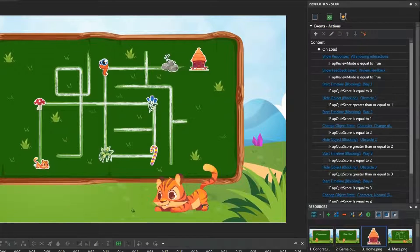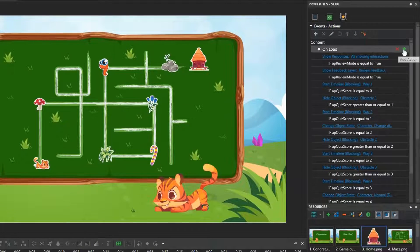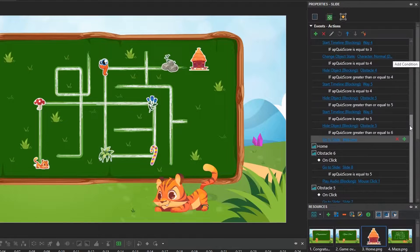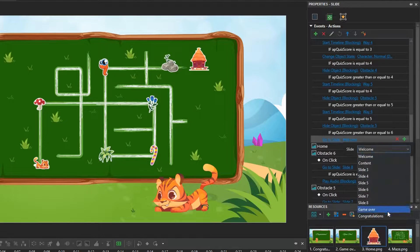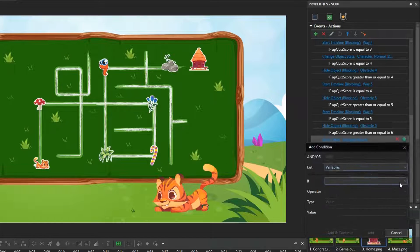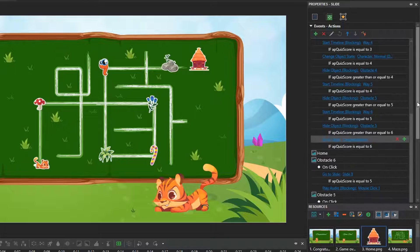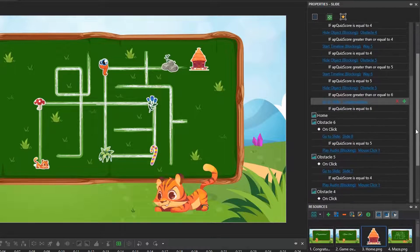Finally, set up action and conditions to go to the congratulations slide, if players answer all the questions correctly. Here is what you've created.